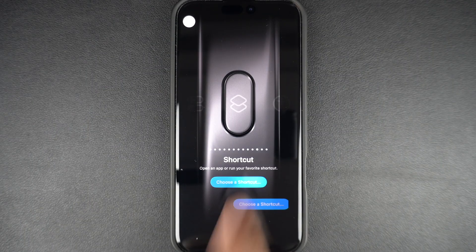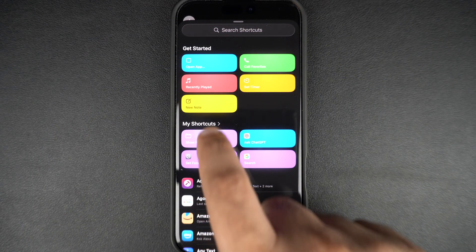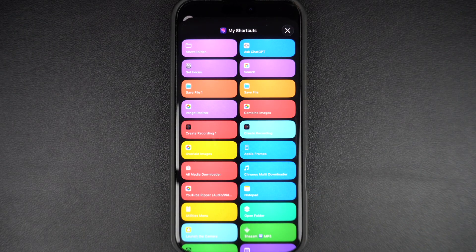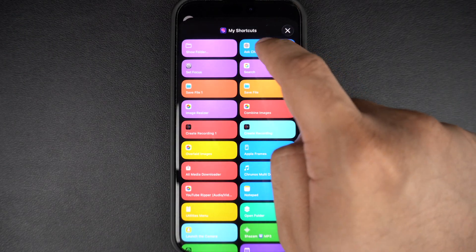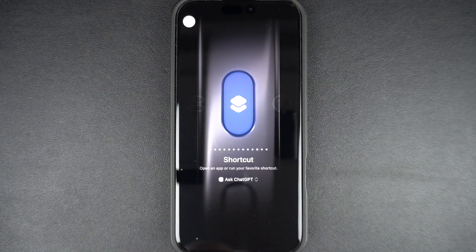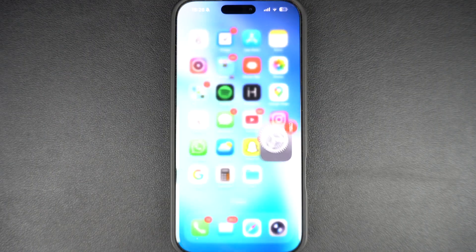Here, tap on the choose a shortcut option. This will bring you to the shortcuts menu. From under the My Shortcuts section, select the Ask ChatGPT shortcut that you have just created, and exit the Settings app.